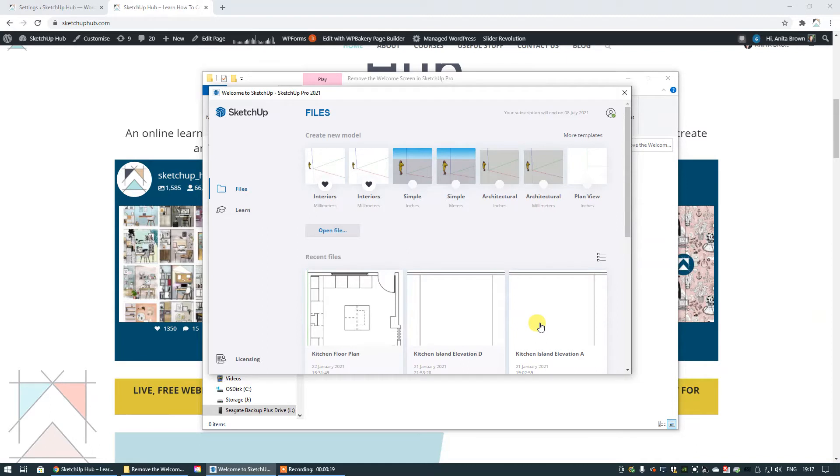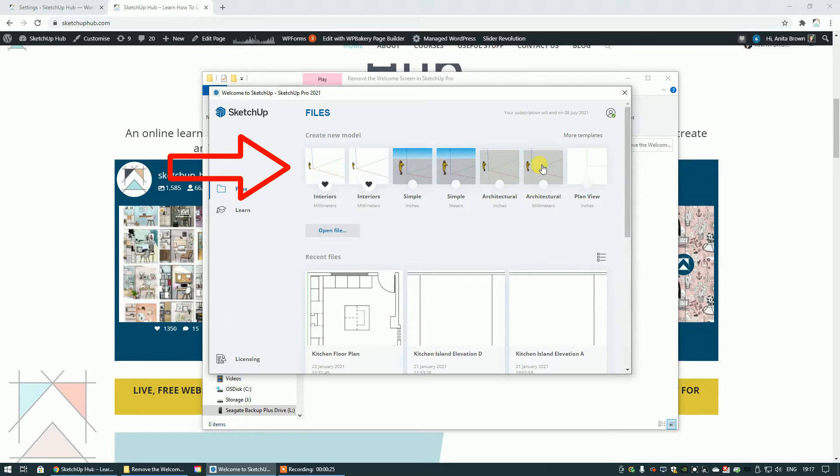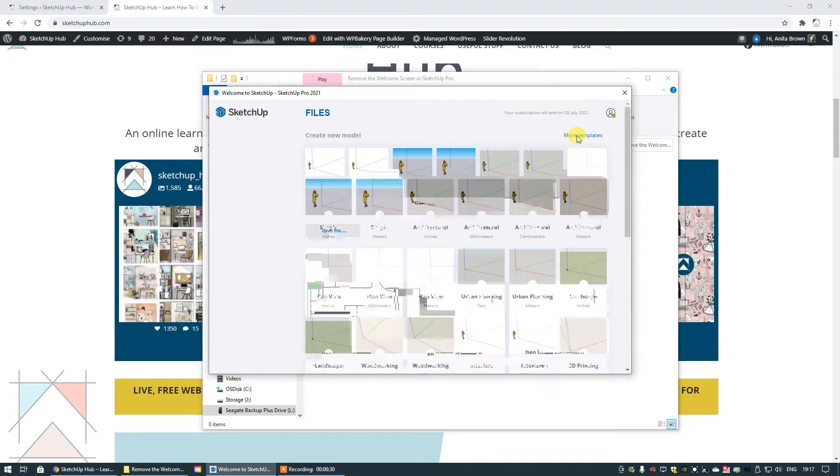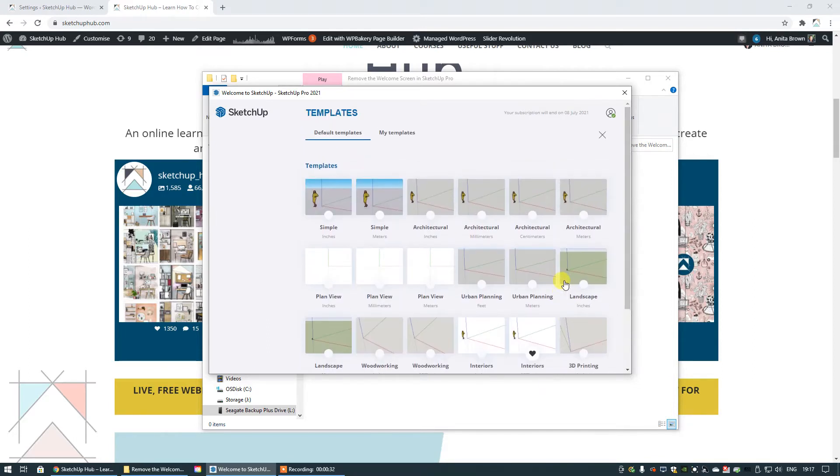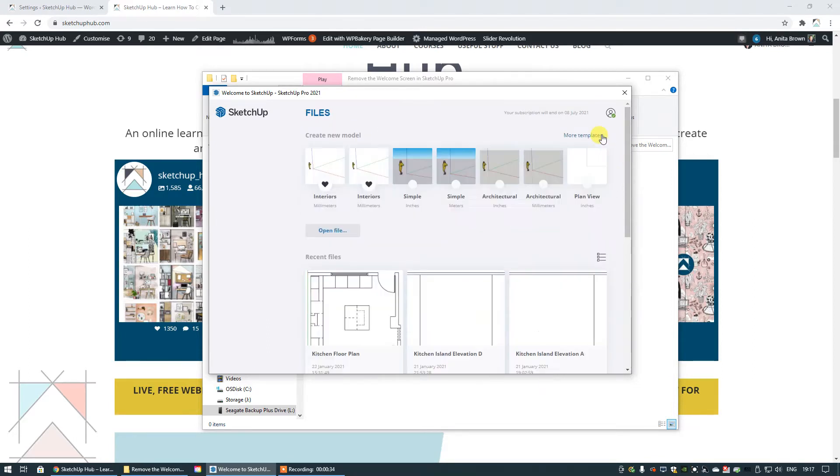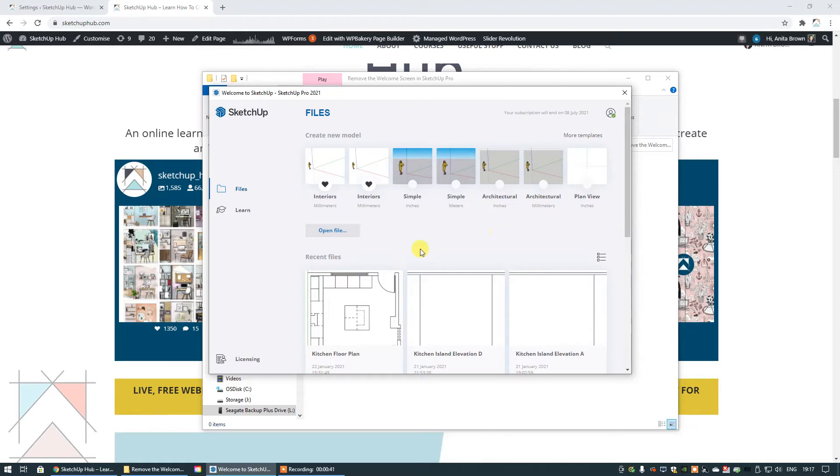What you will see is a panel that provides you with certain information. Here we have all of the default templates that SketchUp has configured for you to use. If you click more templates, you will see the full range right here. If you click that X, it takes you back out into that first page again.